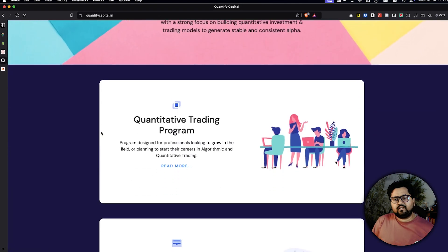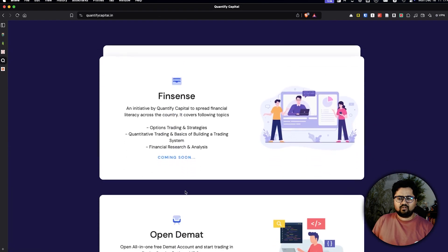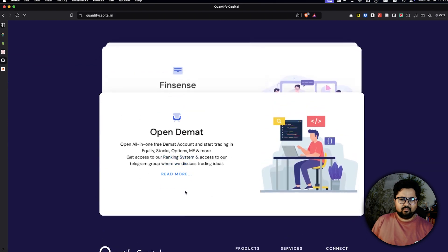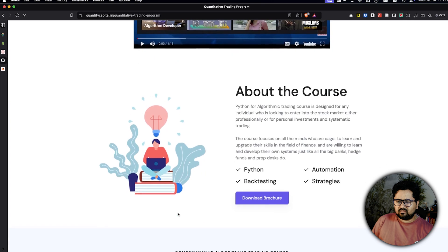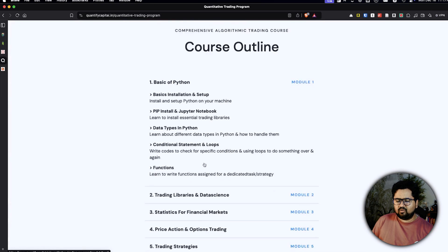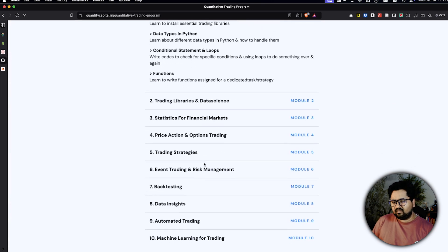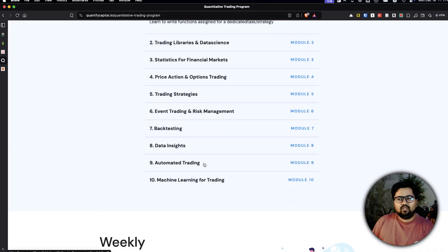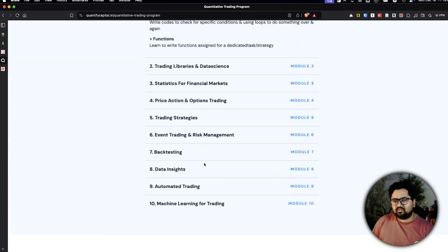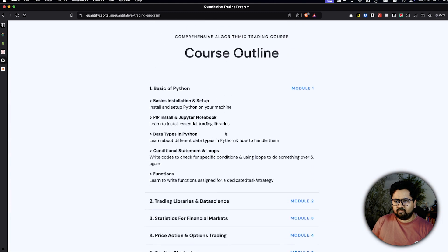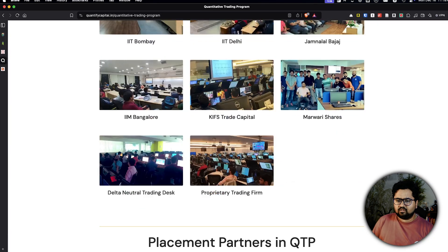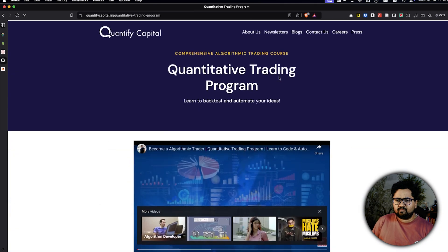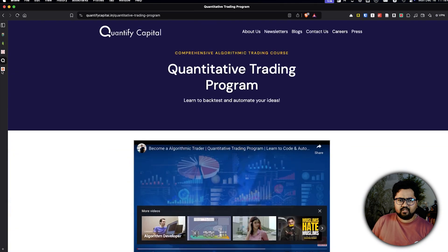Next is a company called Quantify Capital. They have a quantitative trading program and also products like Fincense to help with demat accounts. The program seemed fairly basic — covering Python libraries and dependencies — and did not look as exhaustive as the other courses. It could be cheaper, though the cost is not listed on their site.